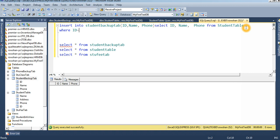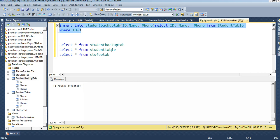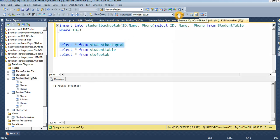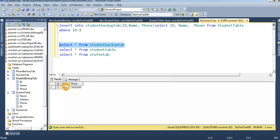Using WHERE ID equal to 3, only the record with ID 3 will be inserted into the target table. Execute — one row affected. The record with ID 3 is now inserted into the student backup table with the ID, name, and phone values.